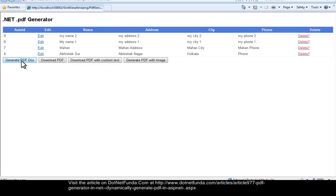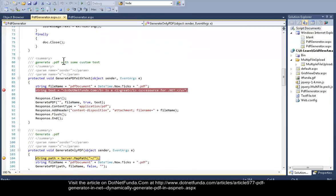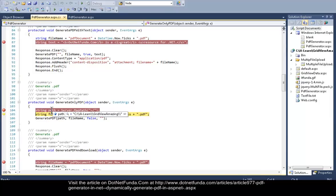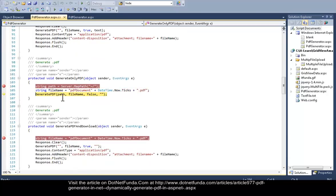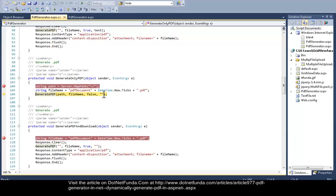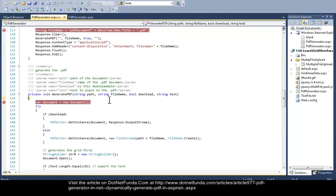First, let us debug the page on click of every button. I'm trying to click Generate PDF Doc — when I click it, my server-side event fires. You can see that the GeneratePDF method has fired. I have a path where I need to generate the PDF, and then I dynamically generate a unique file name. I have a private method called CommonGeneratePDF that accepts path, file name, whether to download or not, and any custom text to be written.